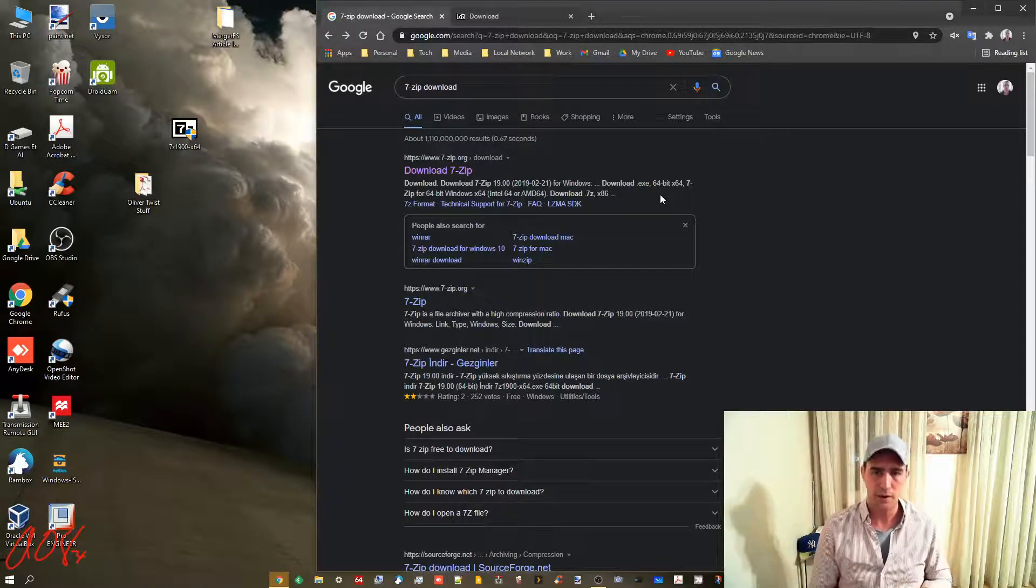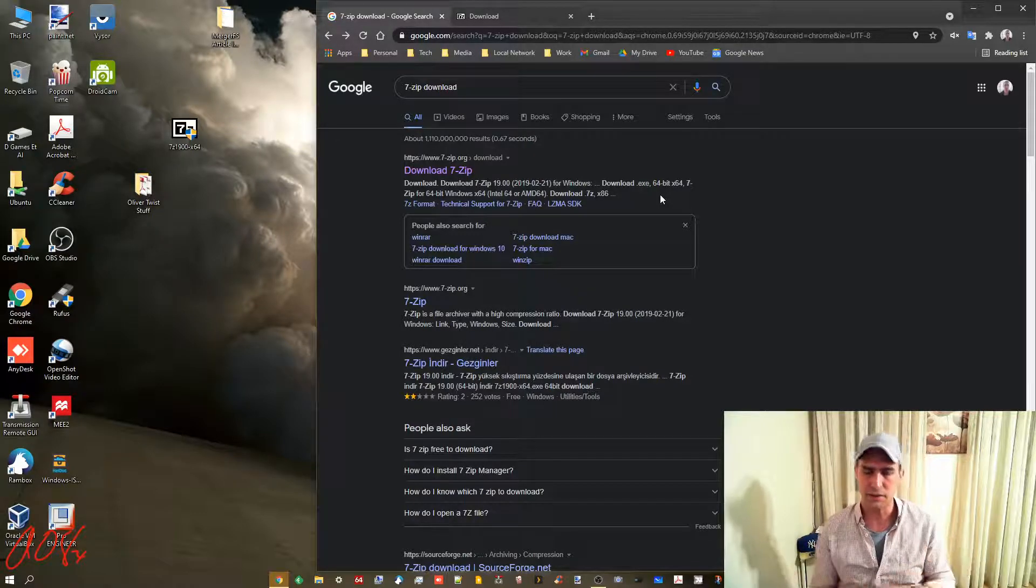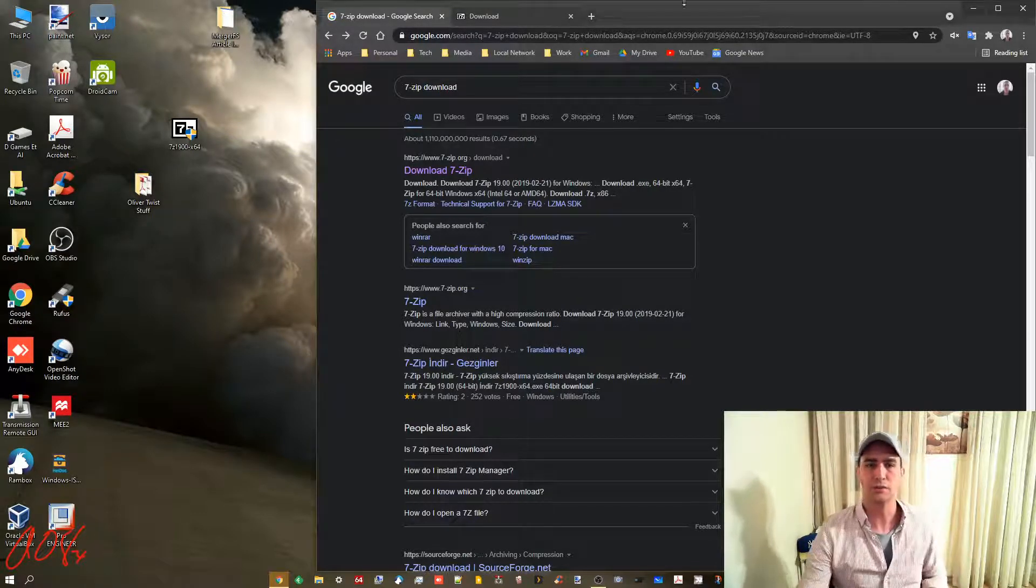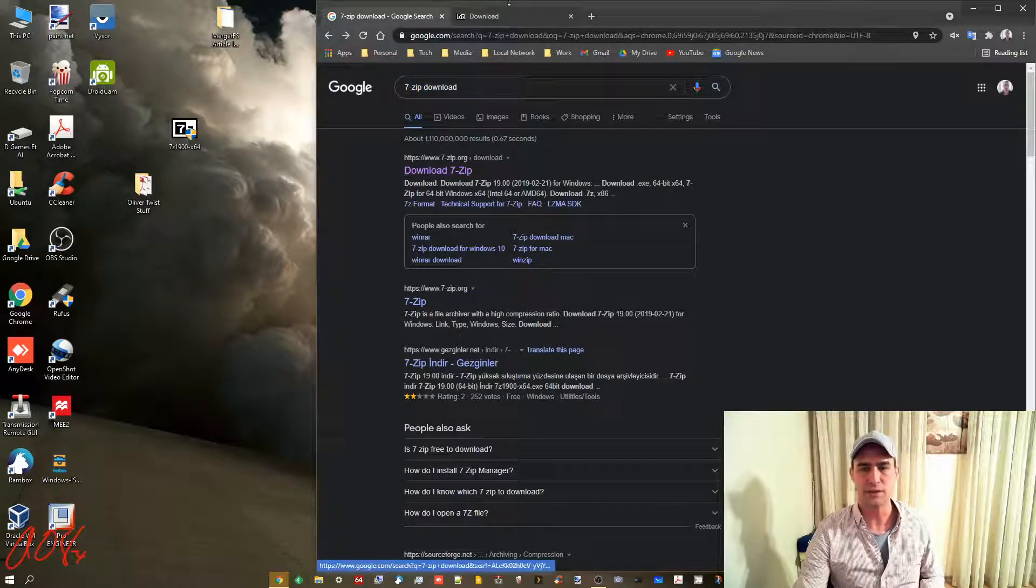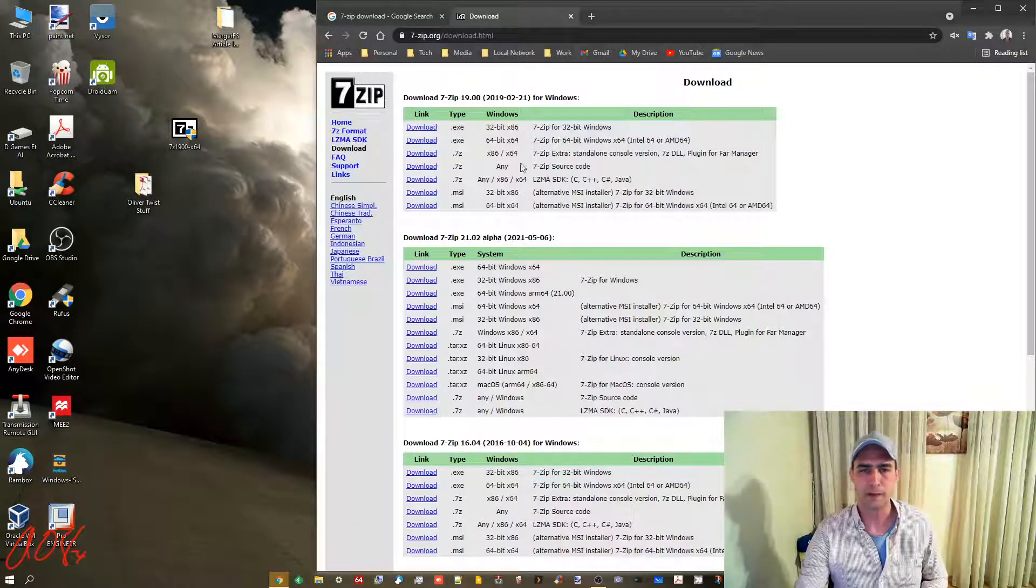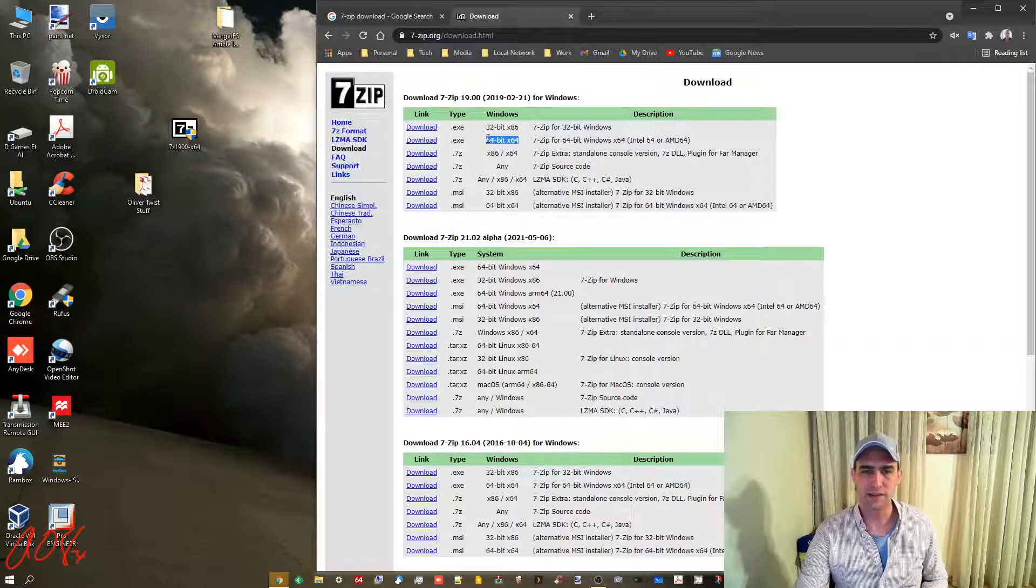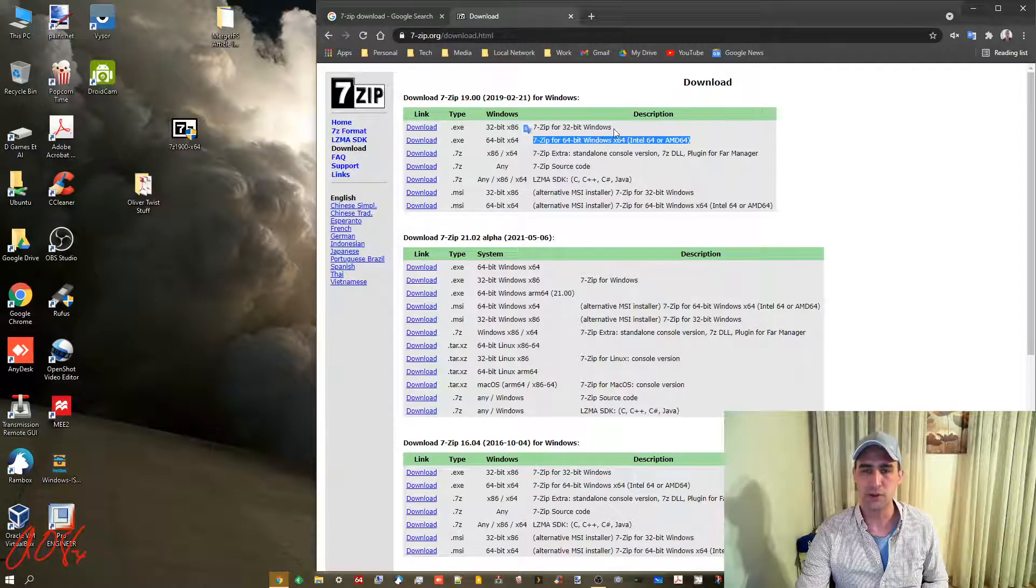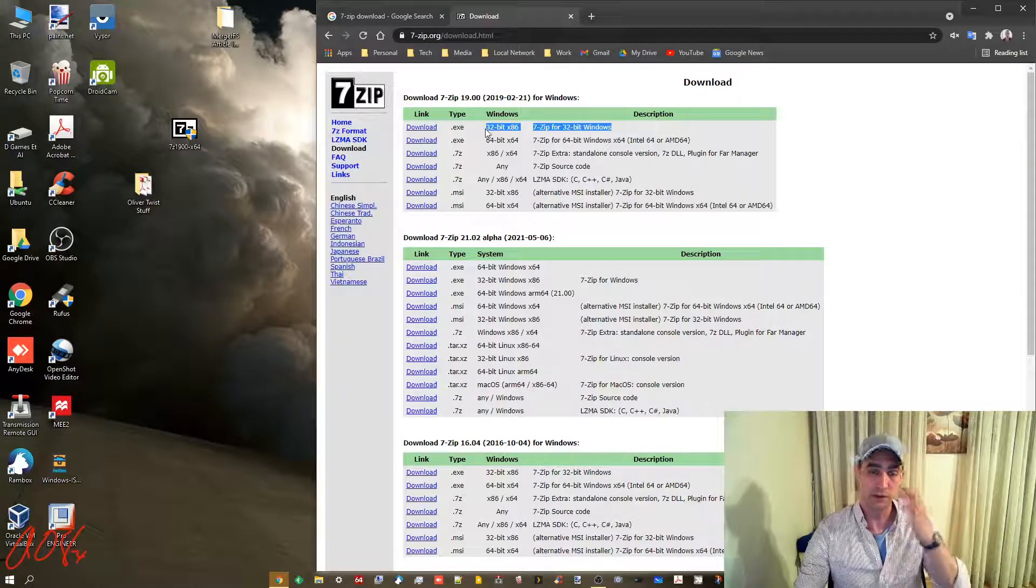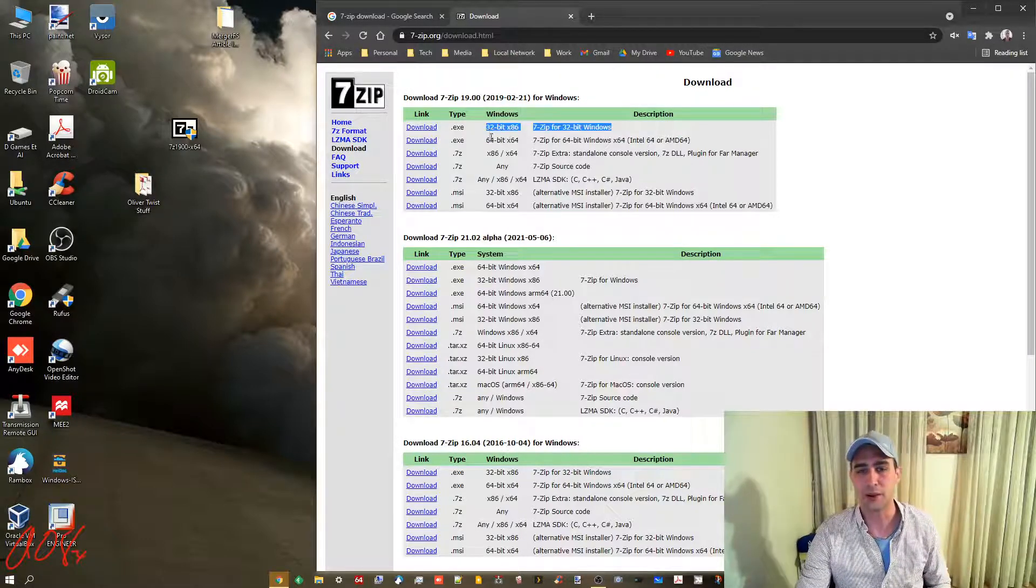It's freeware, it's got no viruses, and it's also small. Type in 7-zip download. The first thing you'll find is this. Probably all of you have x64 Windows, but if you know that you have 32-bit or if you're running an old version of Windows or have an old computer, you might want to get the 32-bit version.